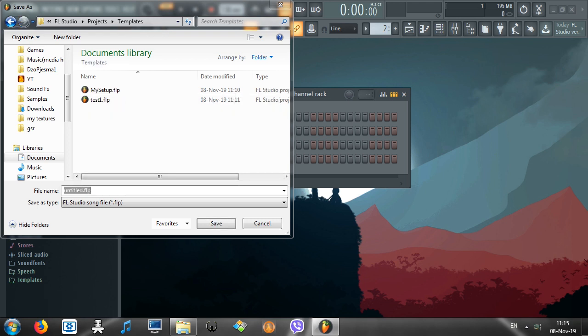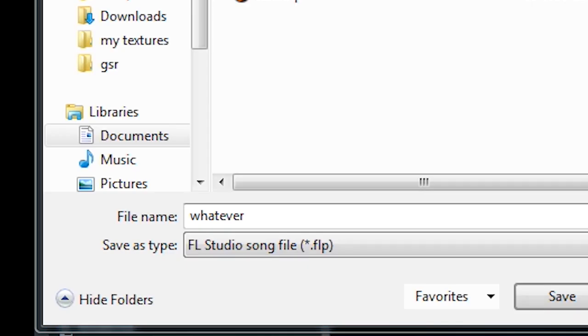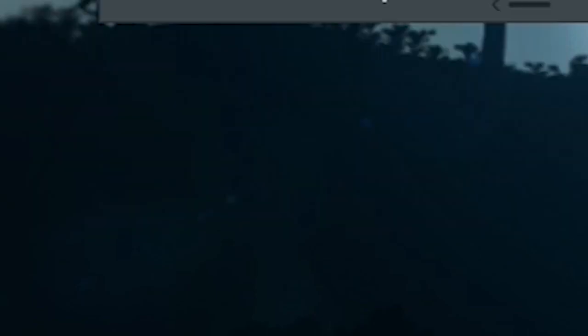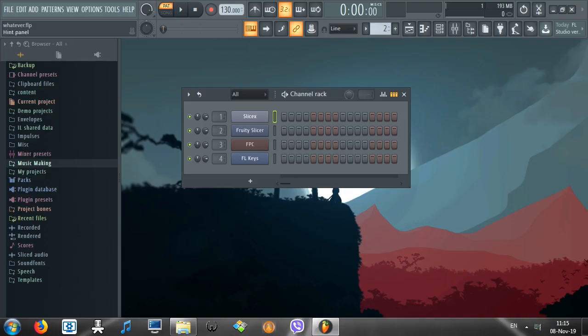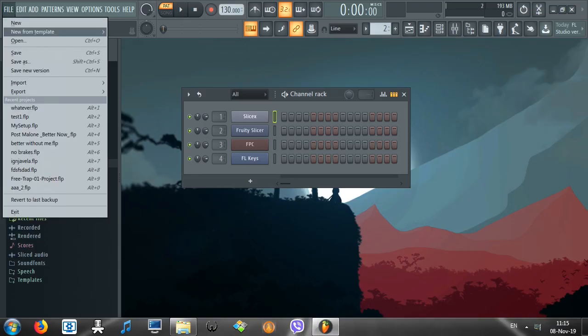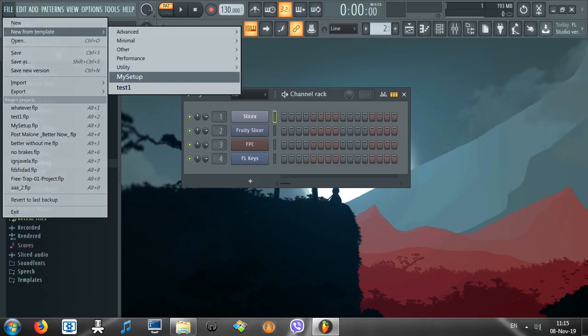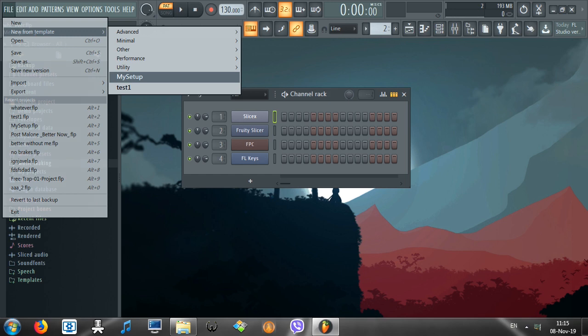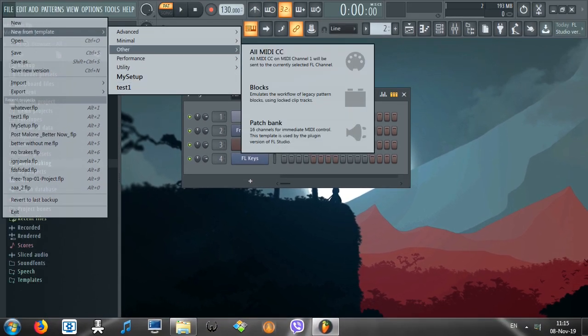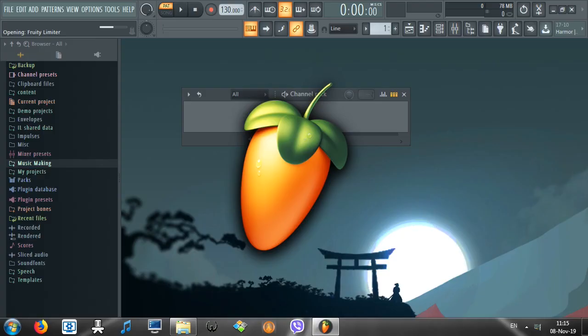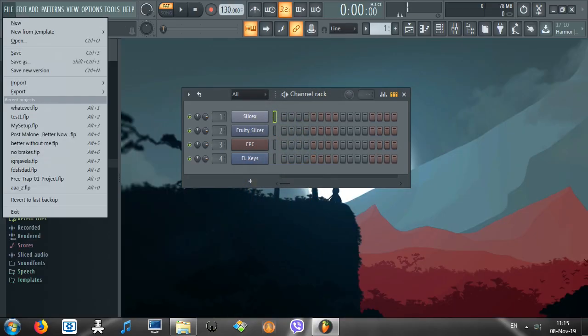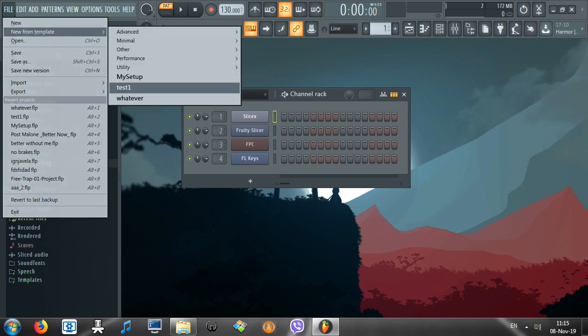Anyways, just name it whatever. Save. Here's the deal. If you go to File, New from Template, it's not going to be on the list. You have to close it first. File, New from Template. Now it's on the list. Whatever. It's right there.